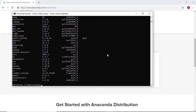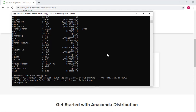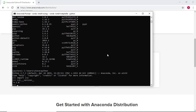You can confirm the version of OpenCV installed into your virtual environment by running conda list, or inside Python by typing import cv2 and then cv2.__version__. In this example, I've installed version 4.1 of OpenCV.